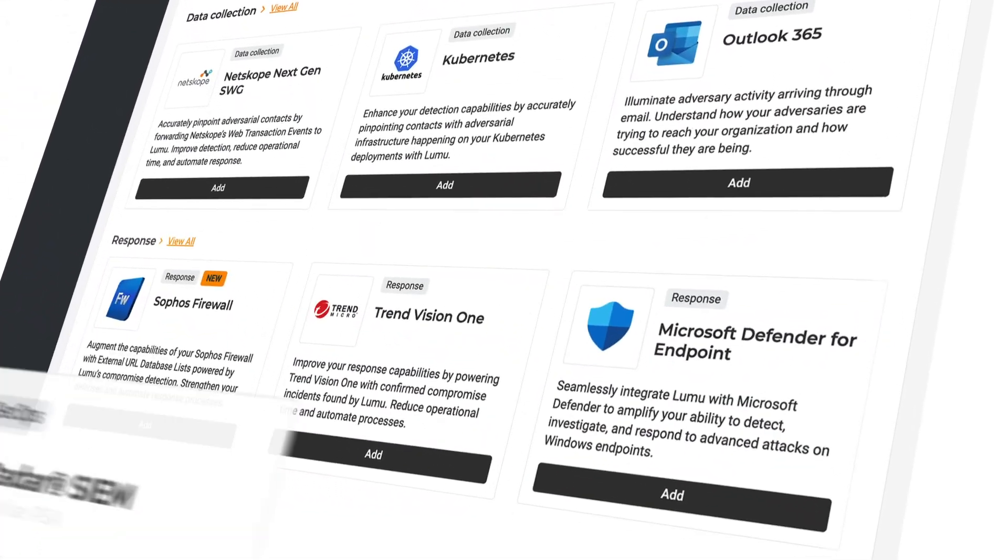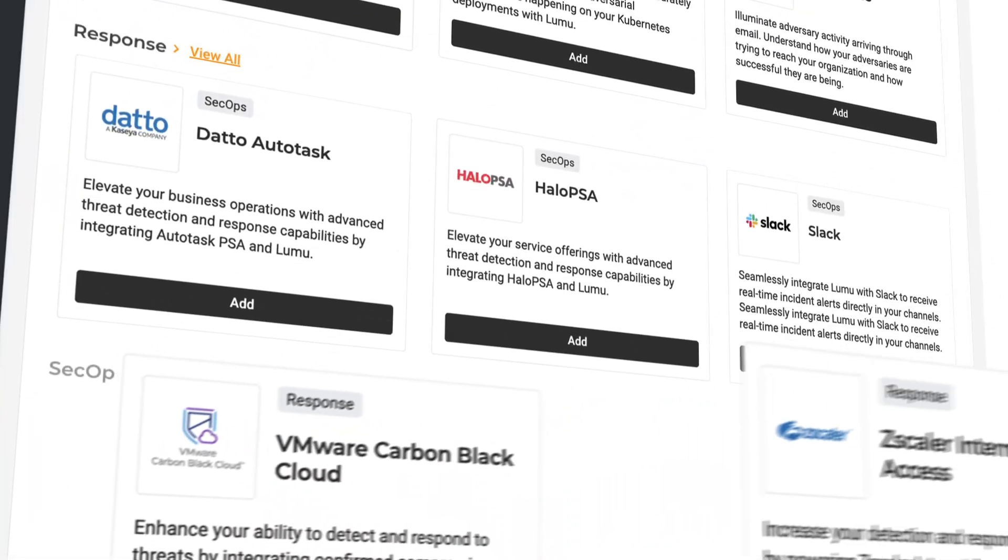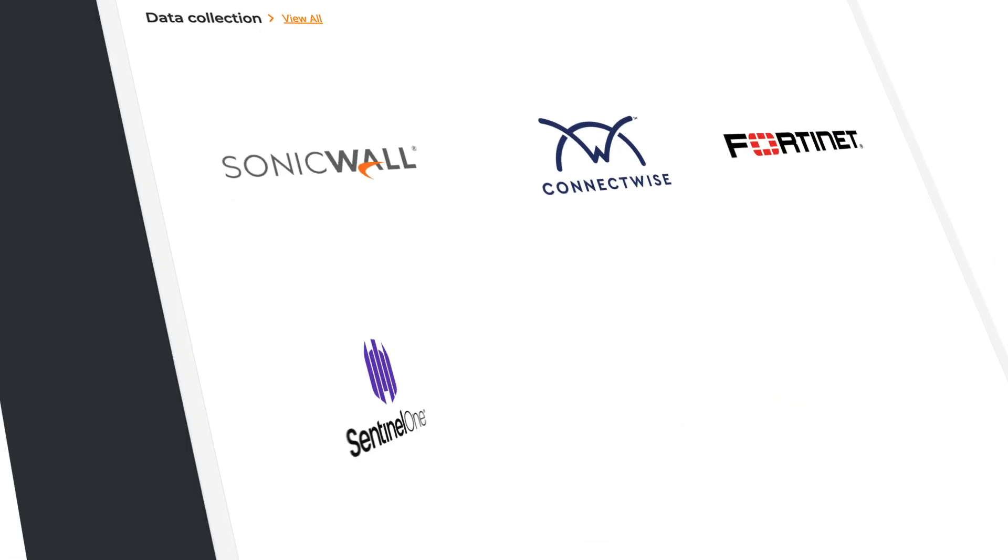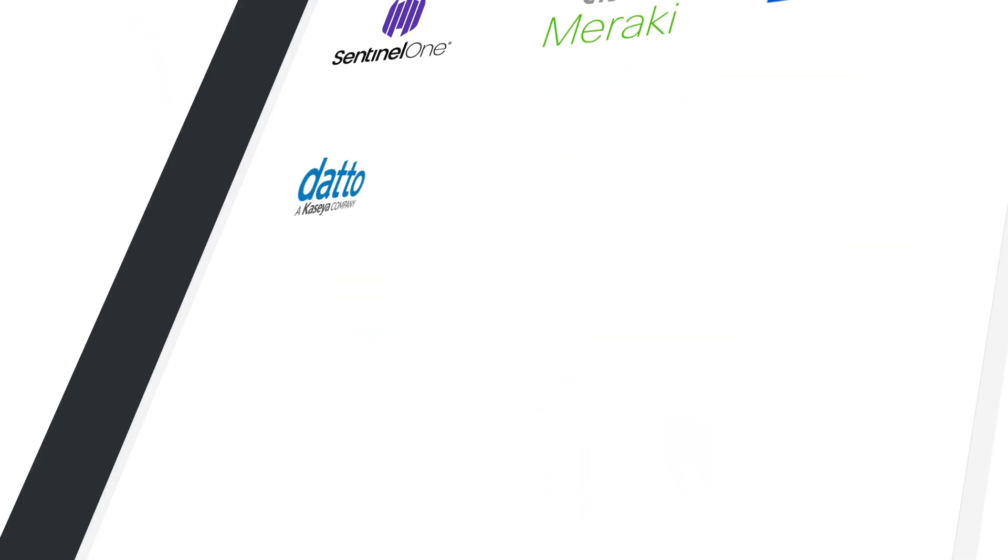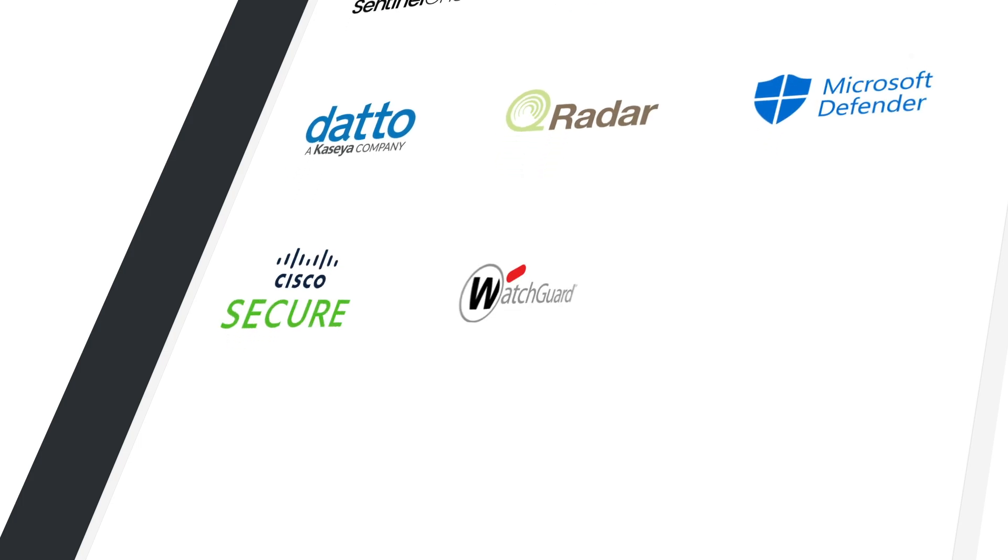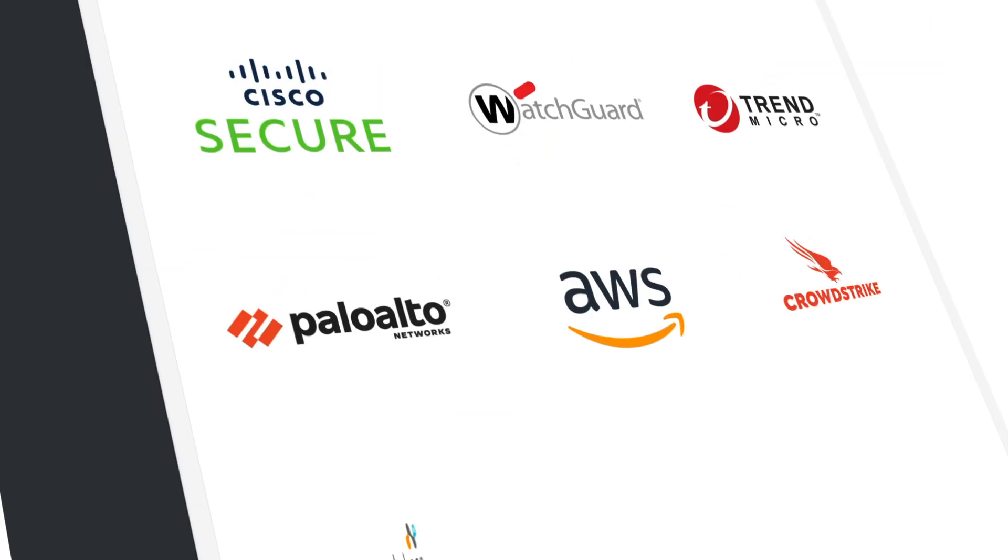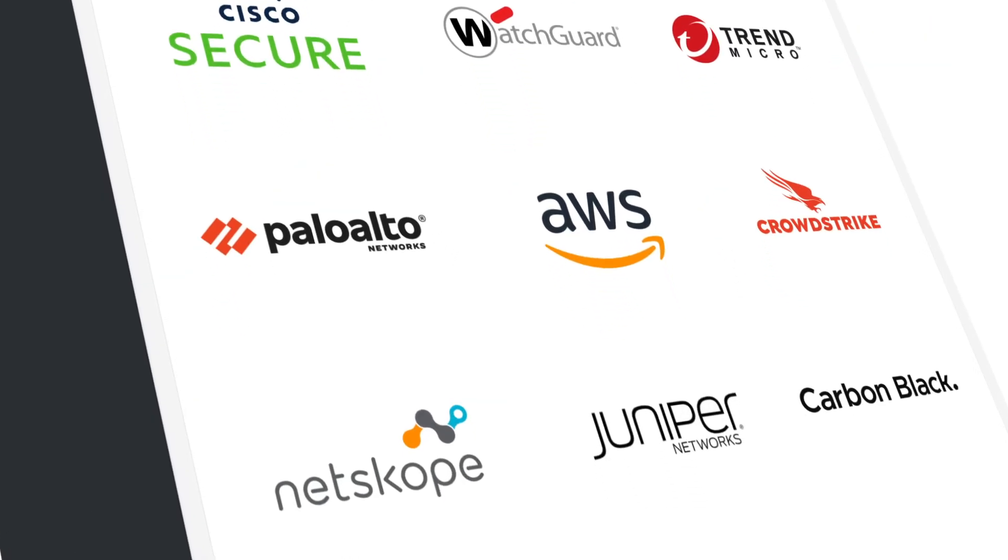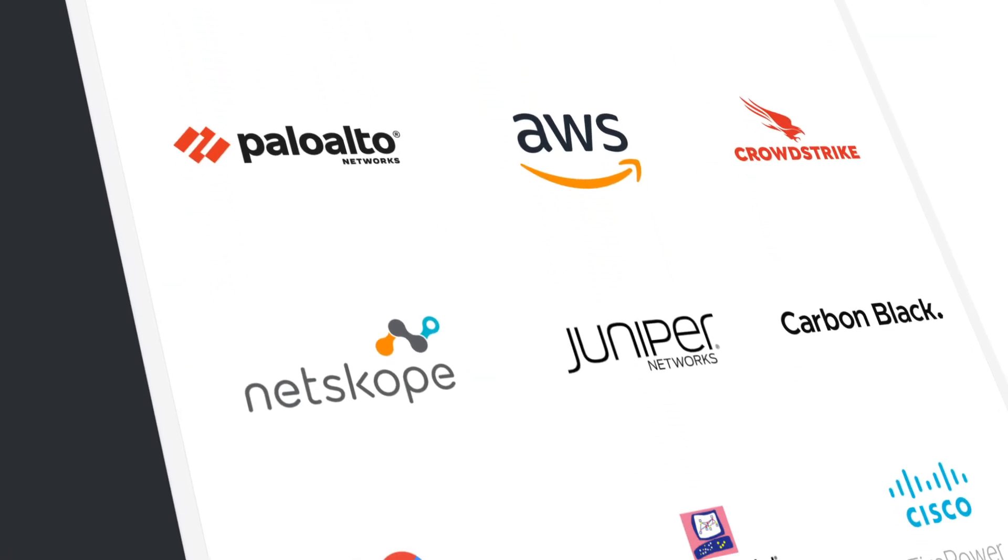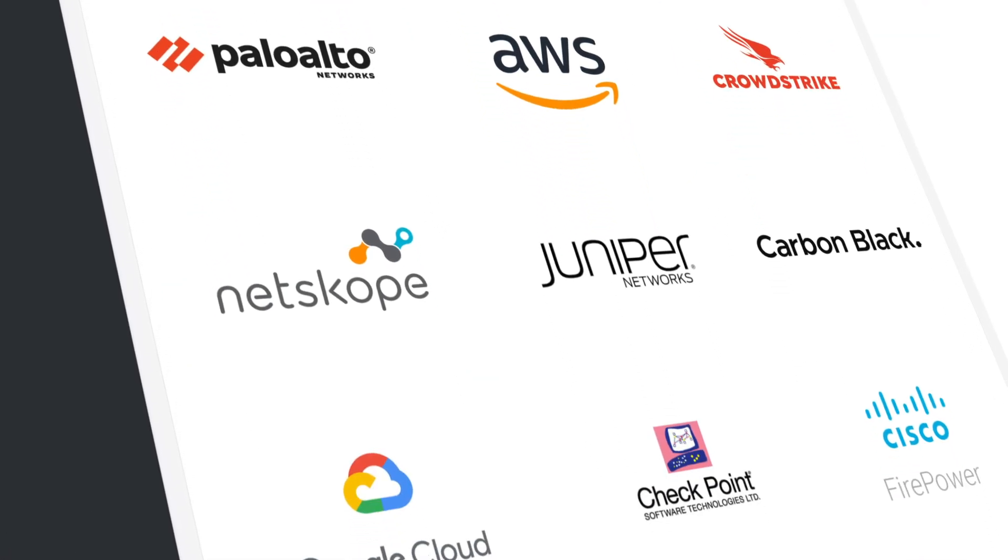Lumu offers various out-of-the-box integrations to automate real-time threat response. All of our integrations are easily adaptable to existing cybersecurity investments, meeting the needs of your diversified client base.